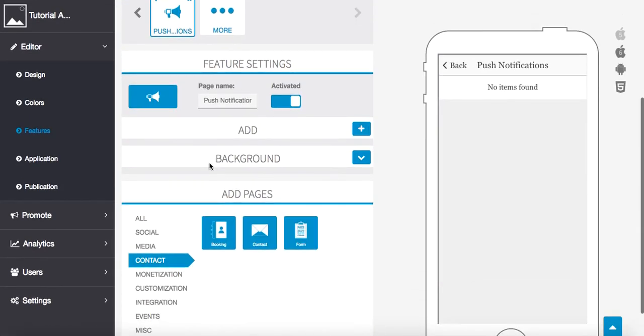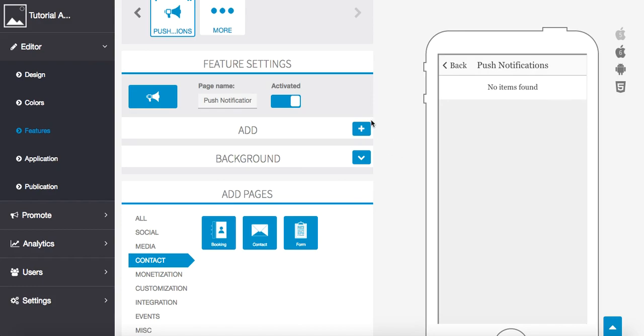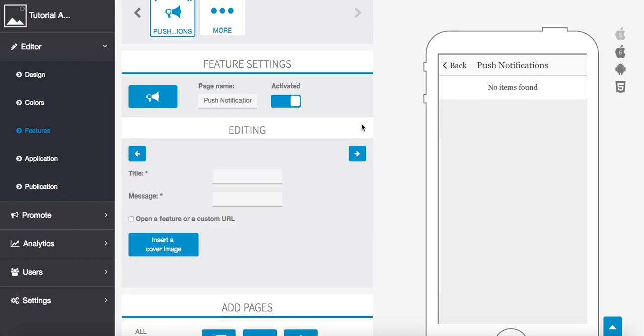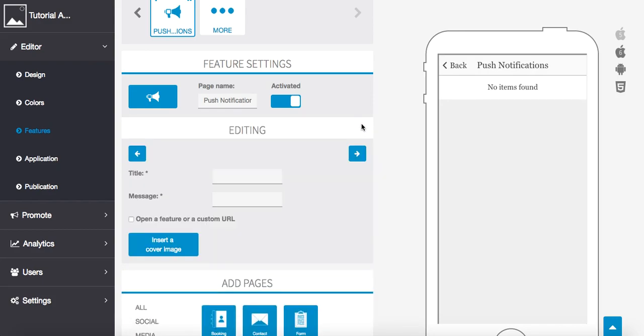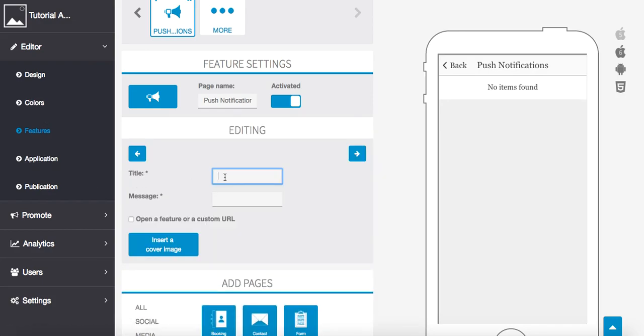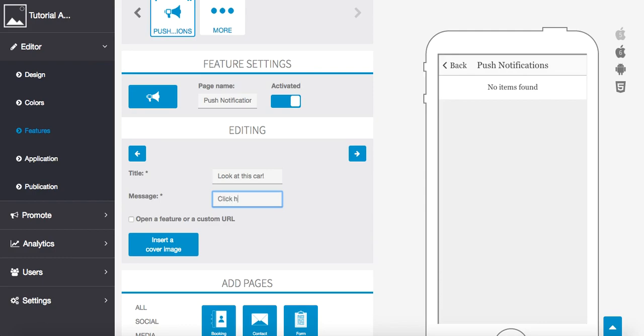We can give it a name, we can change the icon here, activate or deactivate. But to add a new notification, we're going to press the plus sign and start by giving it a title. So I'm going to put here, look at this car. Okay, and the message is going to be click here to see a cool video of this new McLaren.